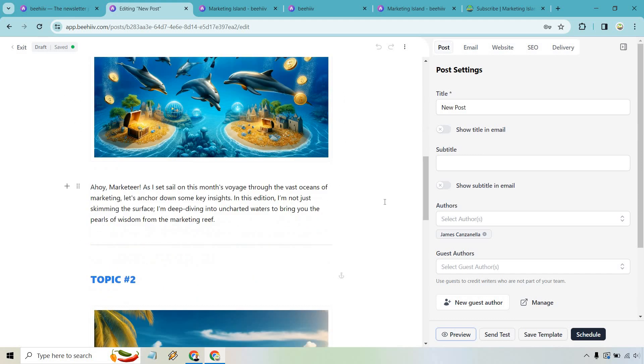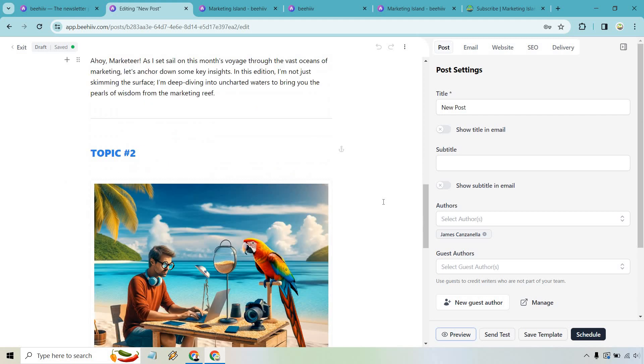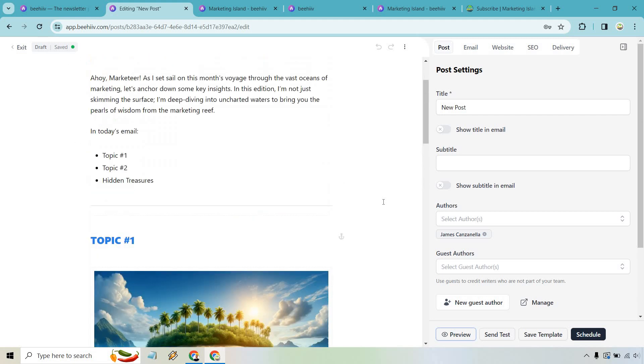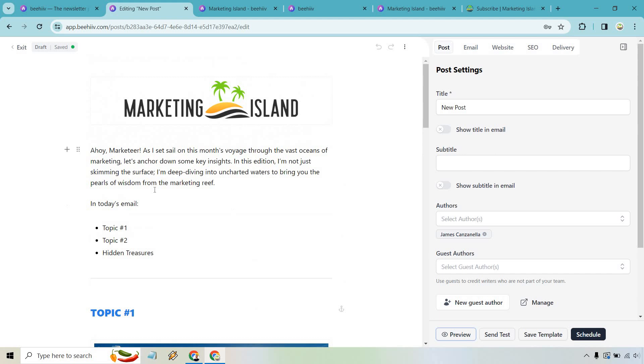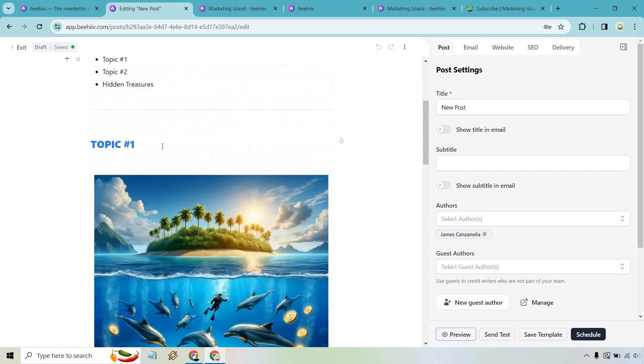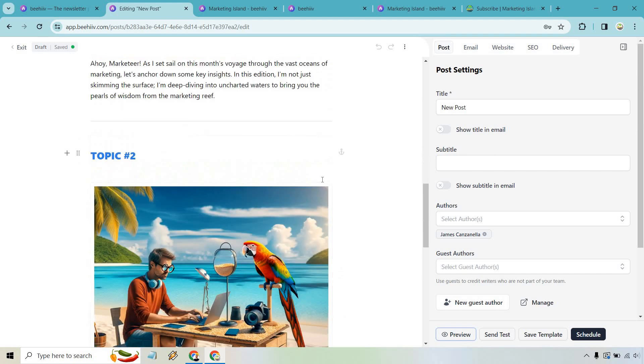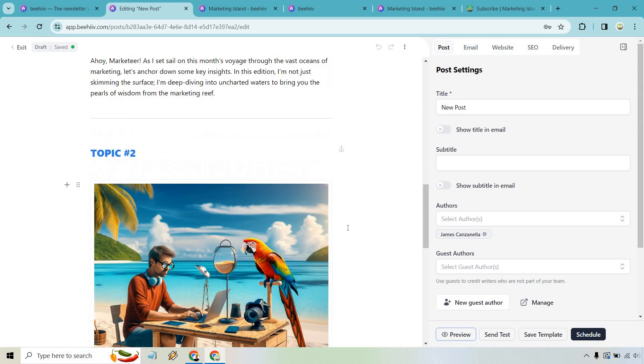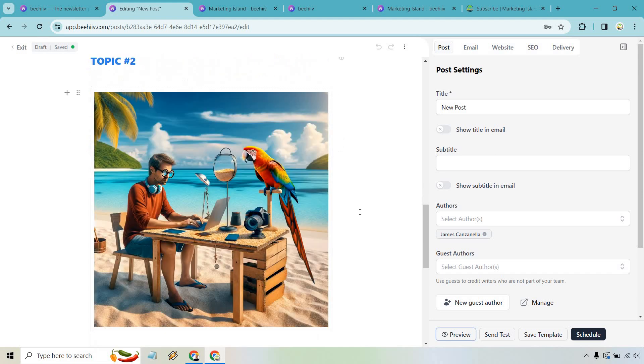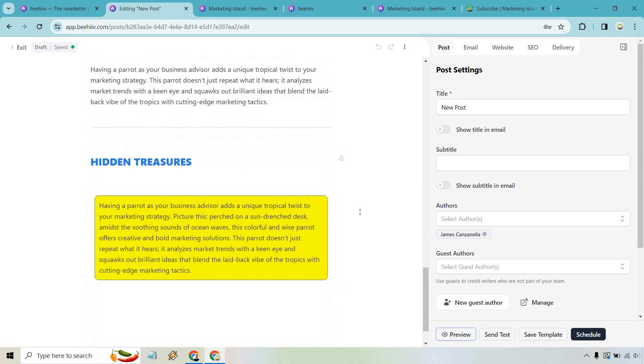So anytime you want to create a newsletter, what you do is you just change around the text here, change around the headline, the picture, the text, and you have a just template to go through. And that's going to save you a good amount of time with some hidden treasures. Maybe you want to talk about anything that's going to be popular within your newsletter.